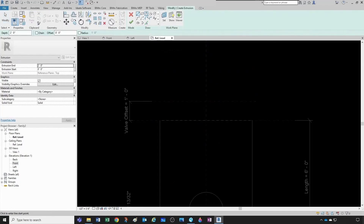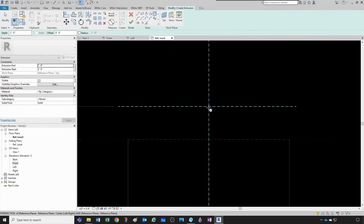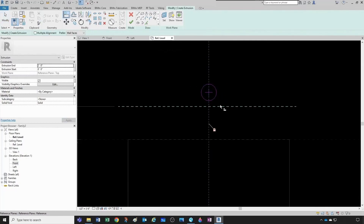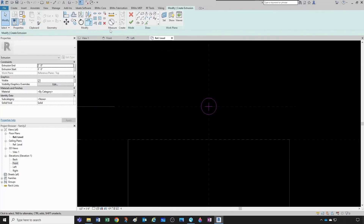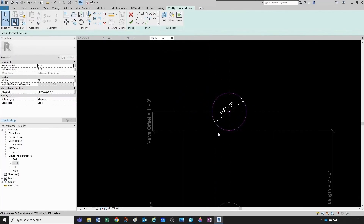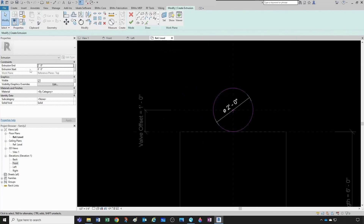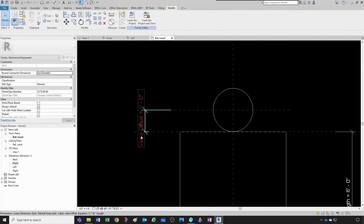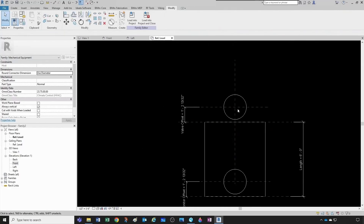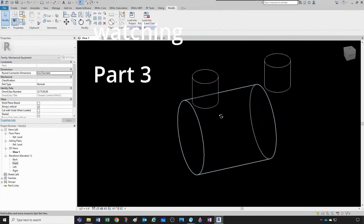Now let's create a similar extrusion for the valve manhole. We go to Create > Extrusion, draw a circle, click wherever we want, check 'Center Mark Visible,' align to this plane and lock it, then align to the other plane and lock it. We dimension this to two feet. I'll also set the valve offset to one fifth — I copy the formula over and paste it in. Click OK. Let's go to the 3D view — that's exactly what we want.